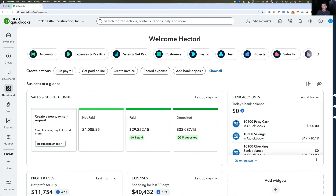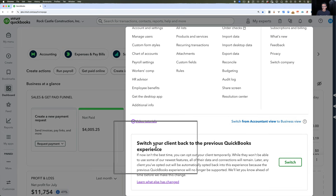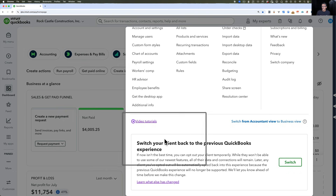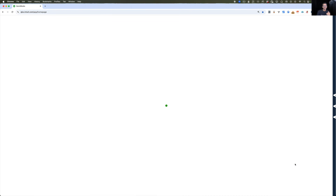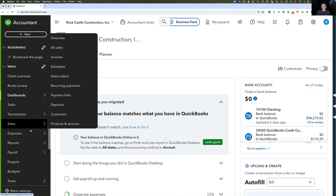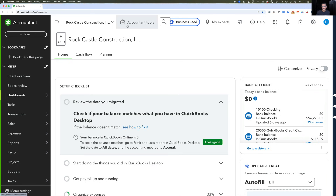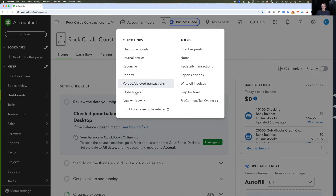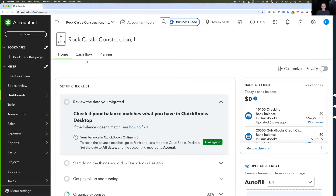Another thing accountants do a lot is click on the gear menu and click where it says switch your client back to the previous version of QuickBooks Experience. Then they click on switch, and it basically switches the entire experience to the old look or the classic view. There's nothing wrong with that — this classic view has the Accountant Tools menu with all the buttons that accounting professionals are used to, as well as the ability to collapse and expand that menu.